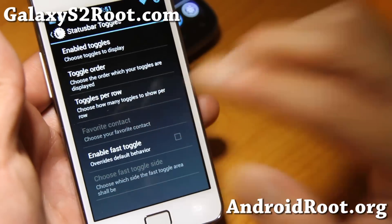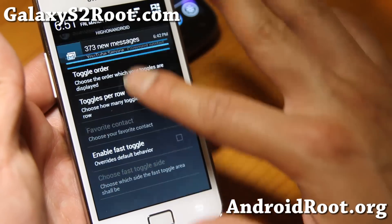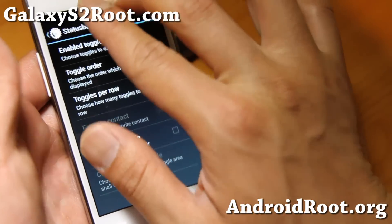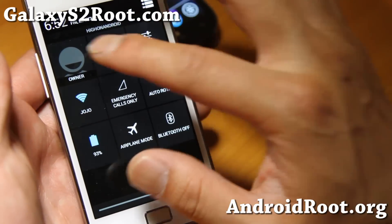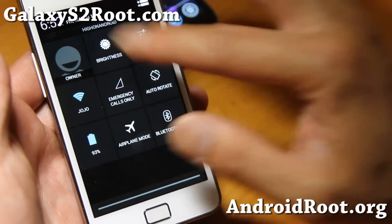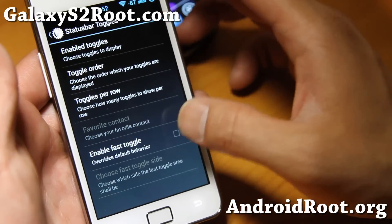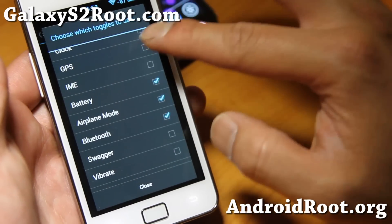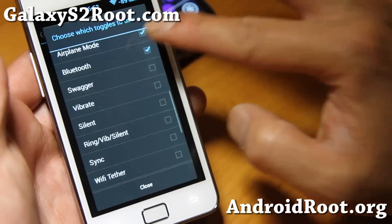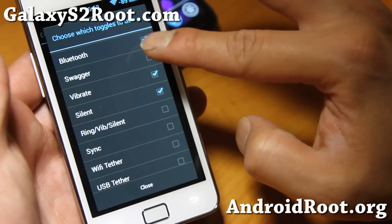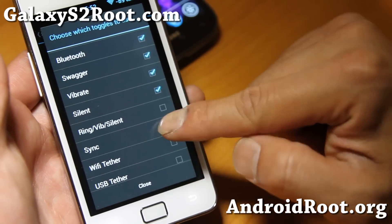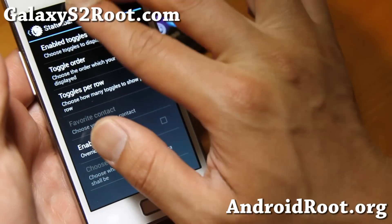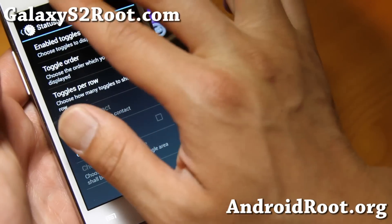Next, status bar toggles. With Android 4.2.2, if you use one finger you'll see notifications, and with two fingers you'll see your shortcuts. With AOKP you can add more toggles — for example, GPS, silent, vibrate, and Swagger. By the way, Swagger doesn't actually do anything. Let's enable all of these.